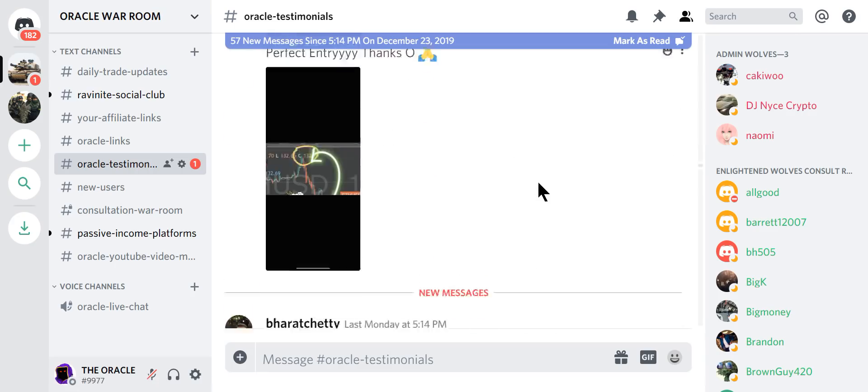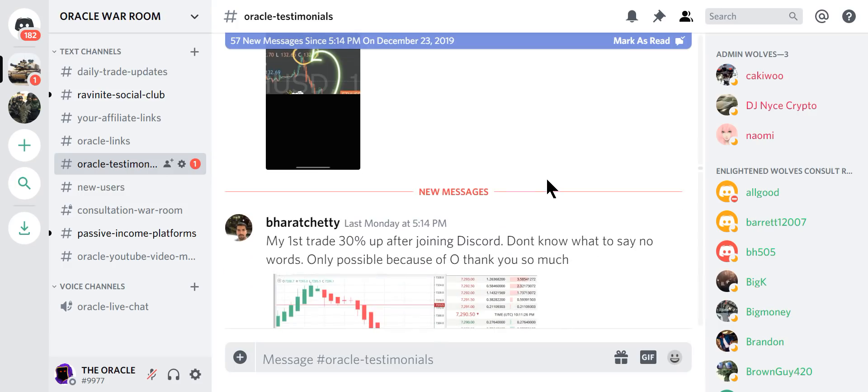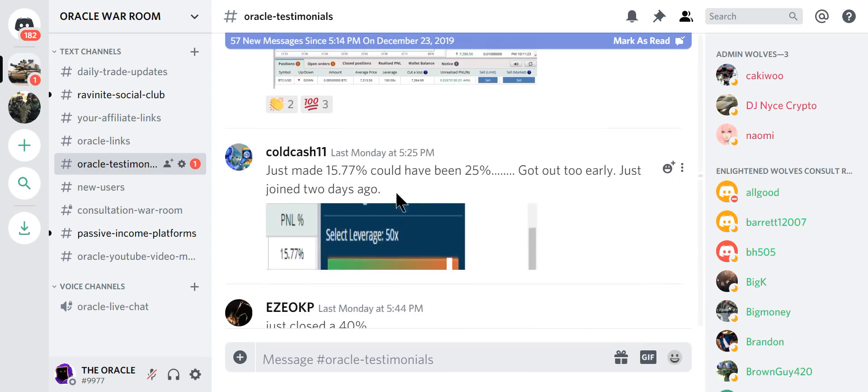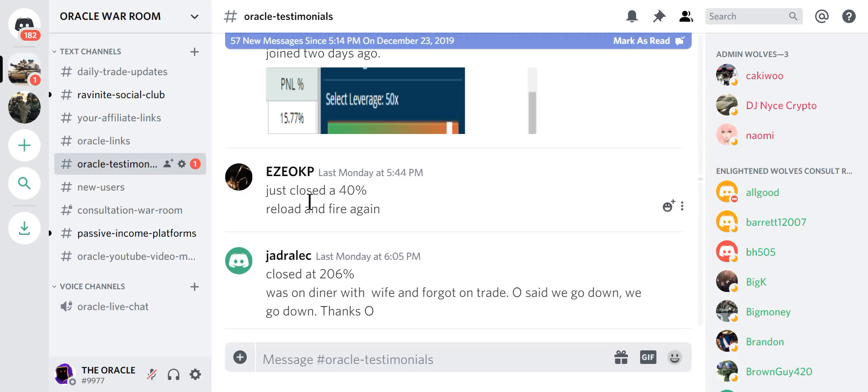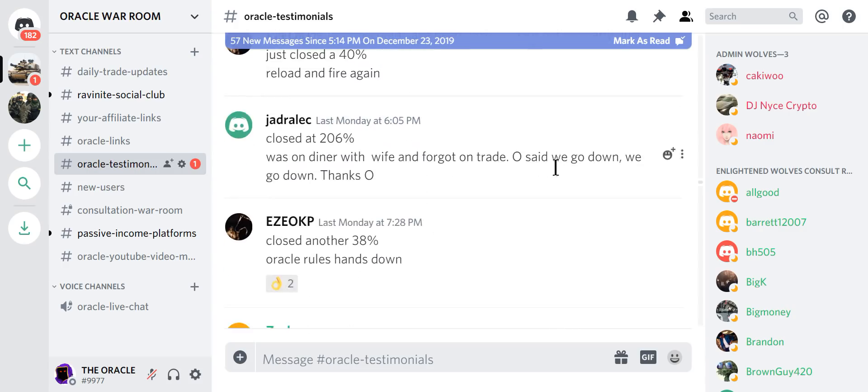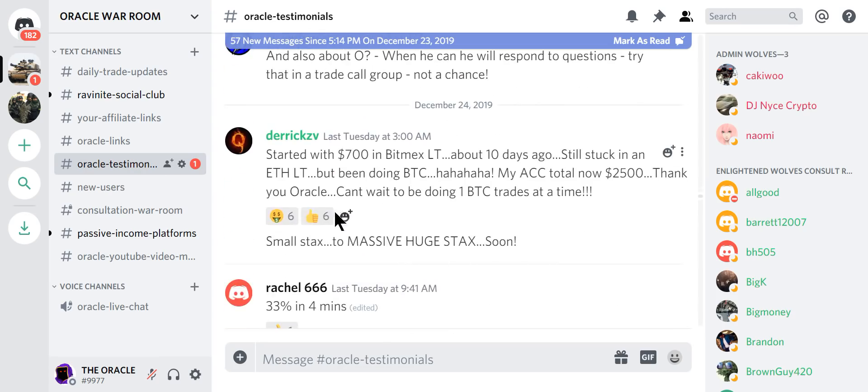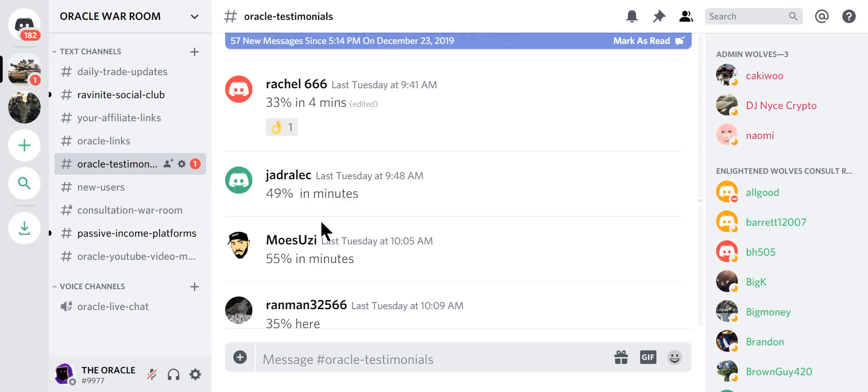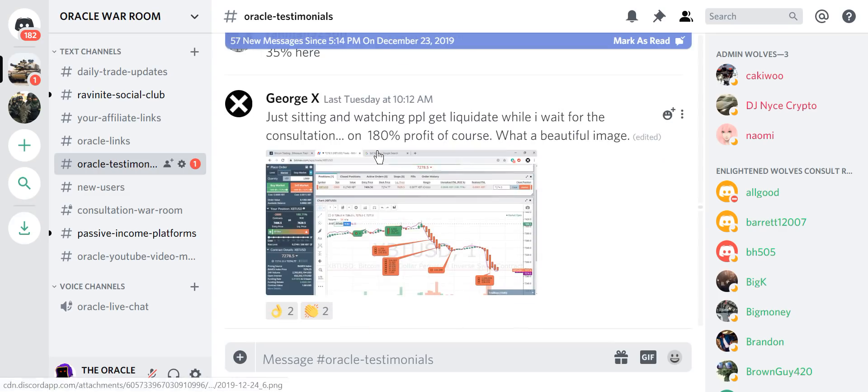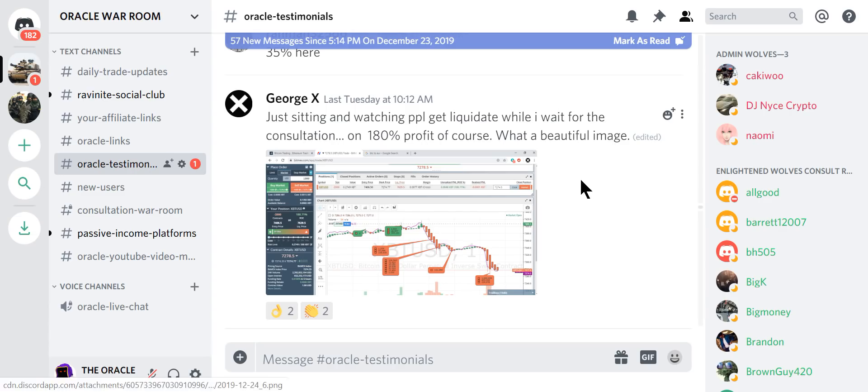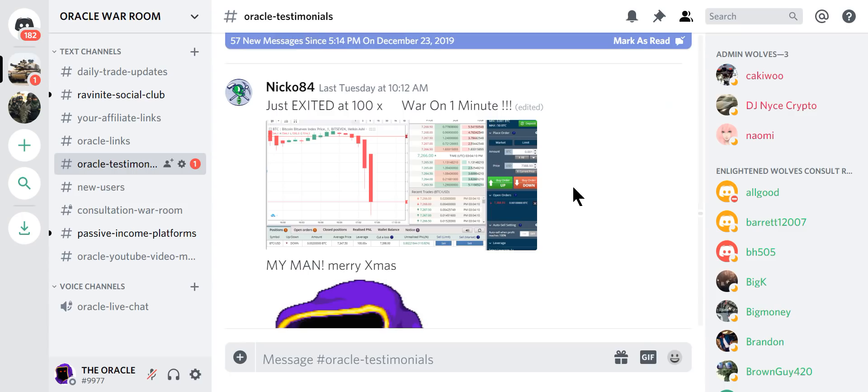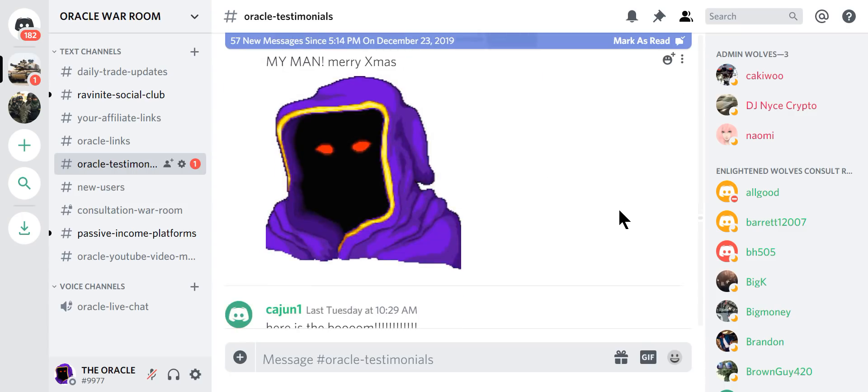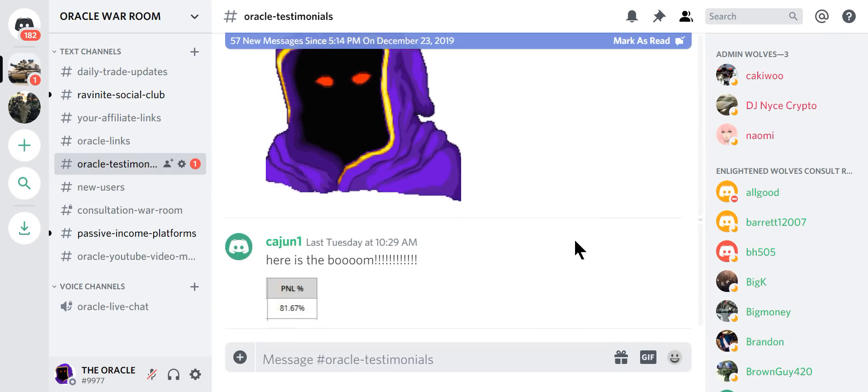Perfect entry. They're learning. Not spending hours or days looking at the daily, the weekly, all this nonsense. Just playing it like a simple game. This guy's up 30% after joining the Discord. 40%. Closed it. 206% was at dinner with the wife and forgot he had a trade on. Oracle said we go down, we go down. 38%. Look at these people. 49% in minutes. 55% in minutes. 33% in minutes. 180% profit. Wrecking the chart as everyone else gets liquidated. Merry Christmas.